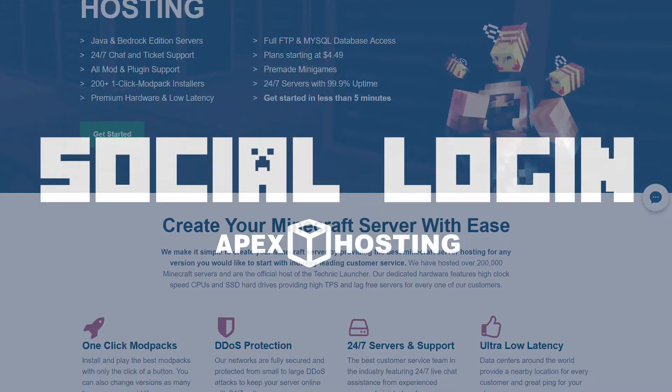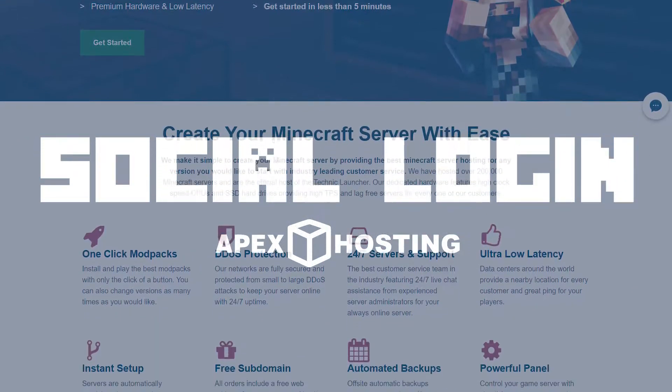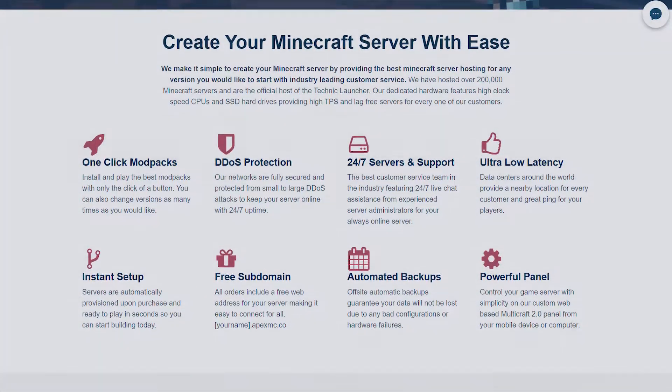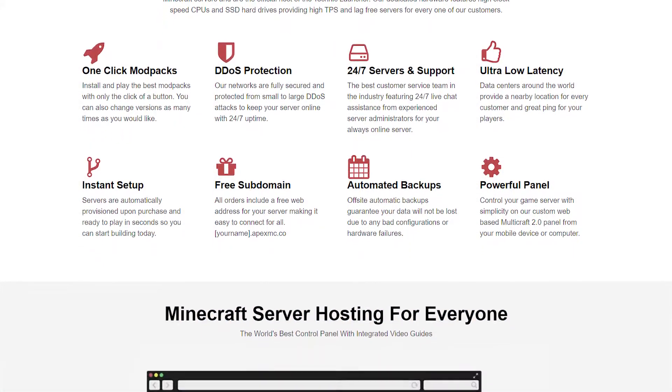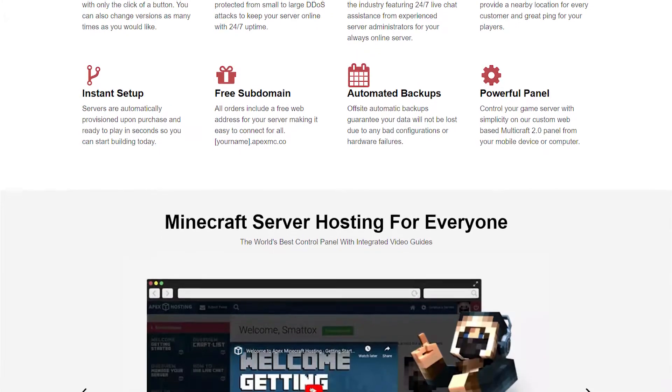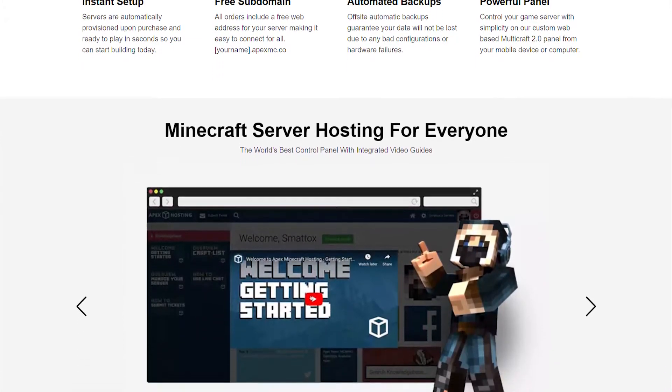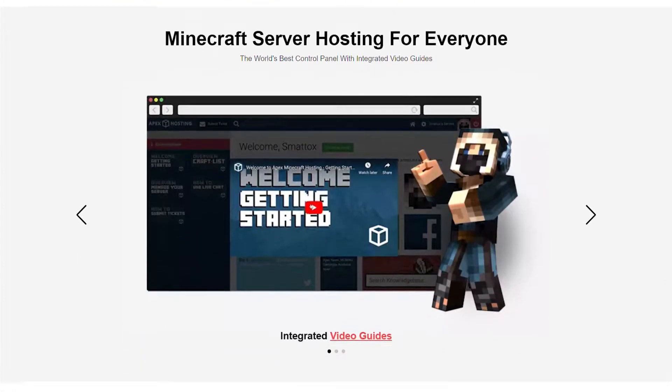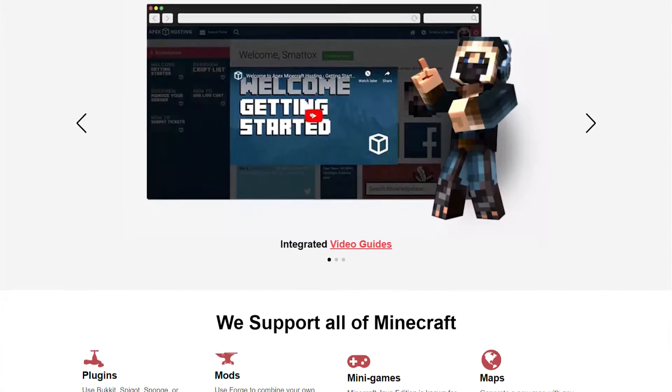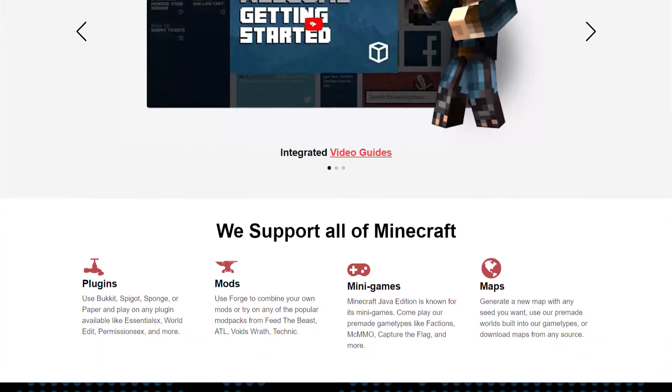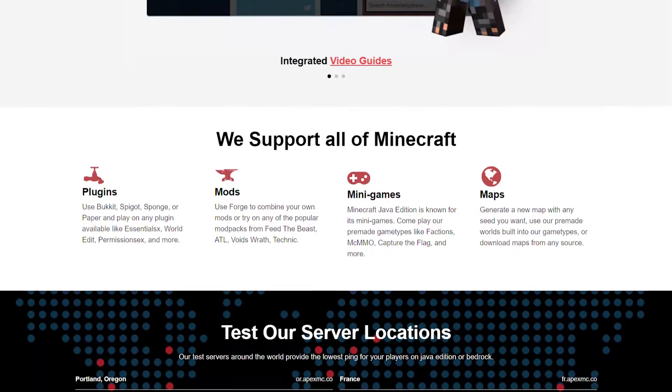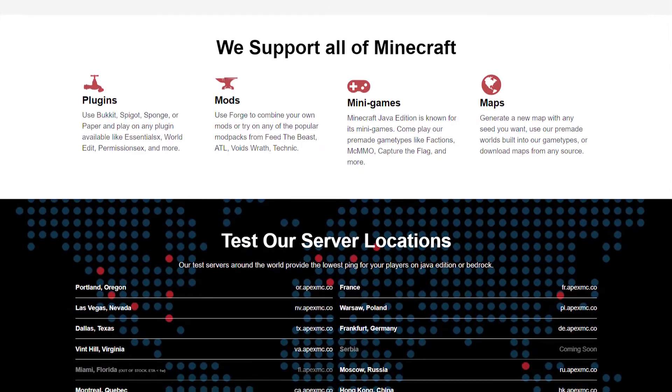What's going on gamers, today we're going to show you how to connect your social media accounts to your Apex hosting account. But first I'm going to ask you to please subscribe to the Apex official YouTube channel and to like this video.